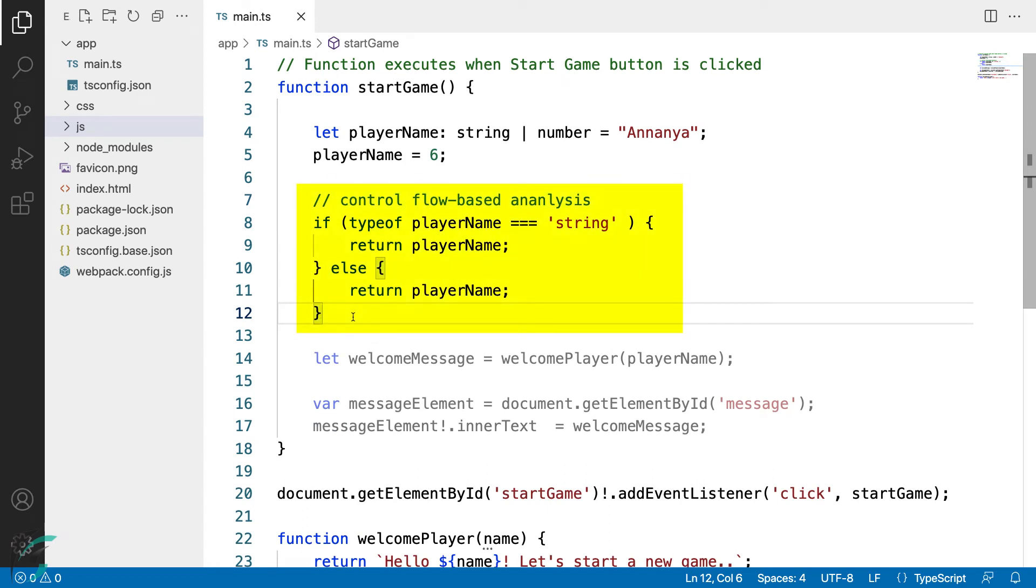Now here I have this code. Here I'm using the typeof operator to find the type of the variable. I have written the variable player name here. Now I'm just using this code to show you how the flow works. It's not important what we do with the variable at this moment.